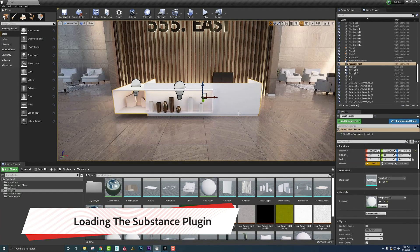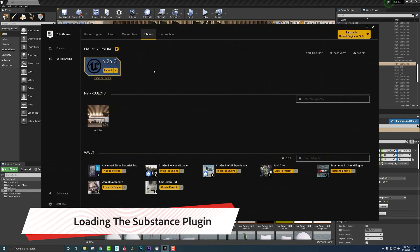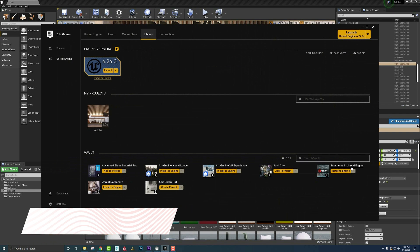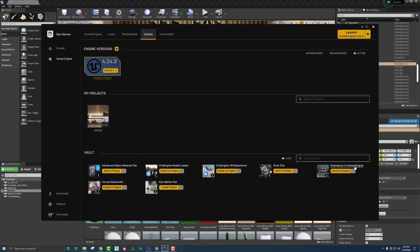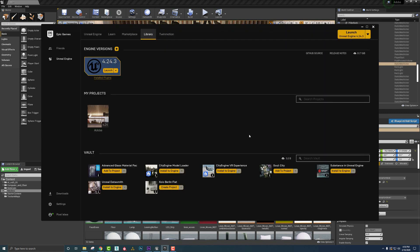Once in Unreal Engine, we want to make sure that we have the Substance for UE4 plugin installed. We need to go to the Epic Launcher and under Library, there's Substance for Unreal Engine. We need to install this to Engine. If you click it, it'll ask you what version you'd like to install it to. I already have it installed, so we're good on that front.